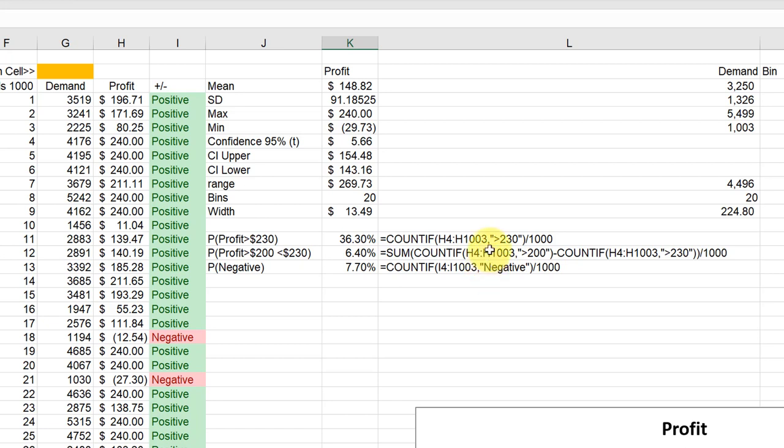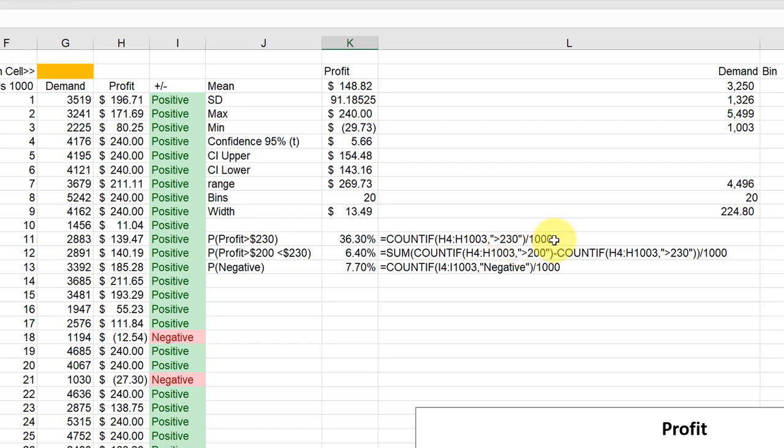And if we're testing against a value, we need to enclose it with the double quotation marks. And here I wanted the test to see if whatever was in this profit cell is greater than 230 dollars, I wanted to count it. And if it was not greater than 230, to not count it. And then to get the percent, we divide that by 1000, and that came out to be 36.3, or the COUNTIF brought back 363.